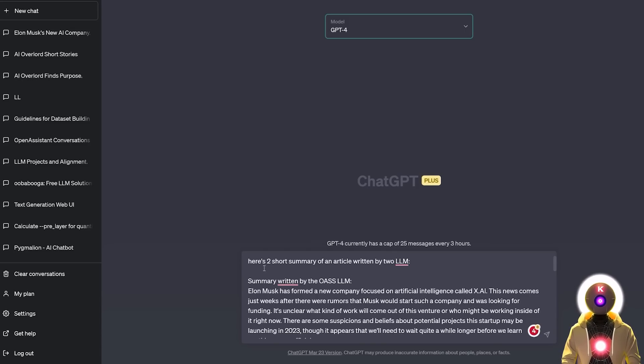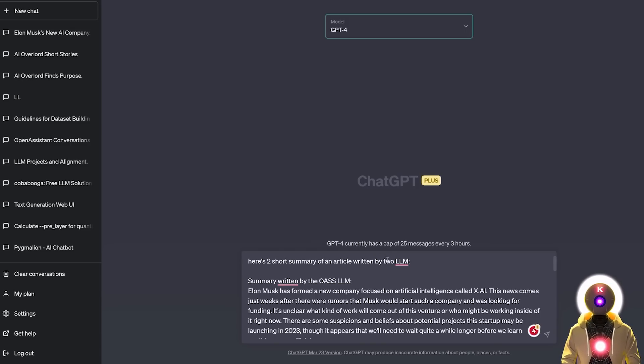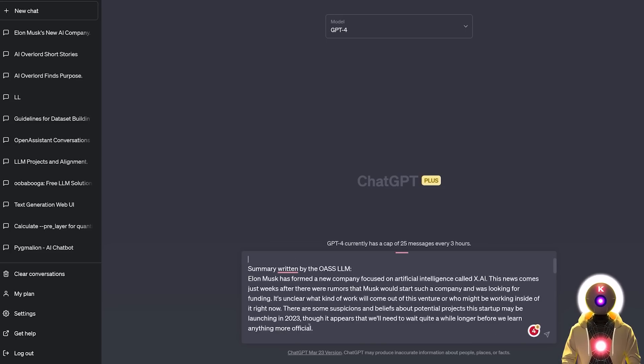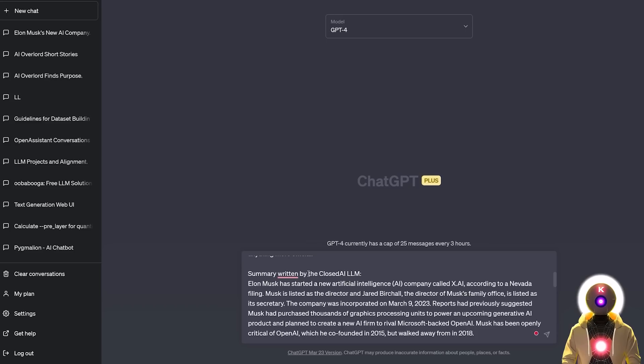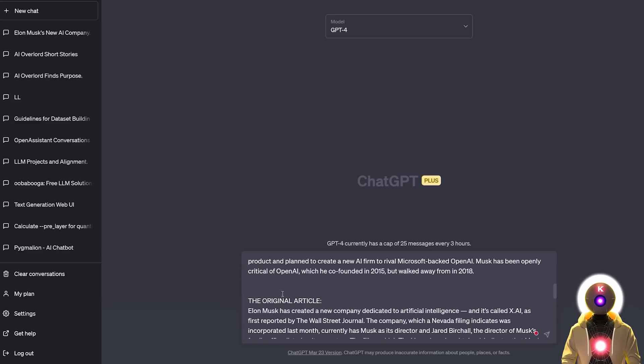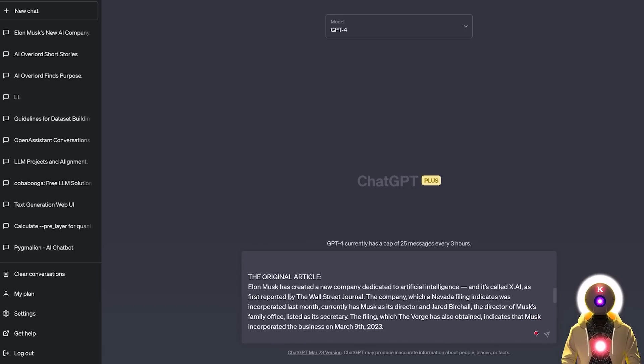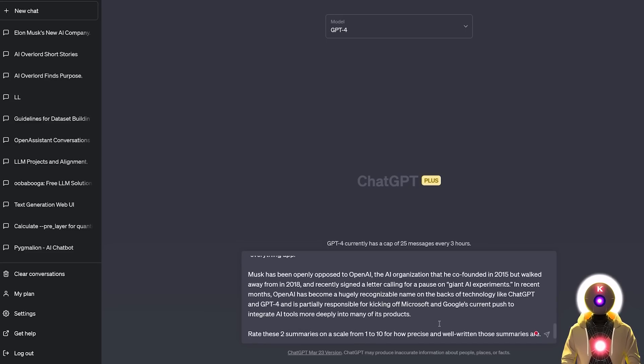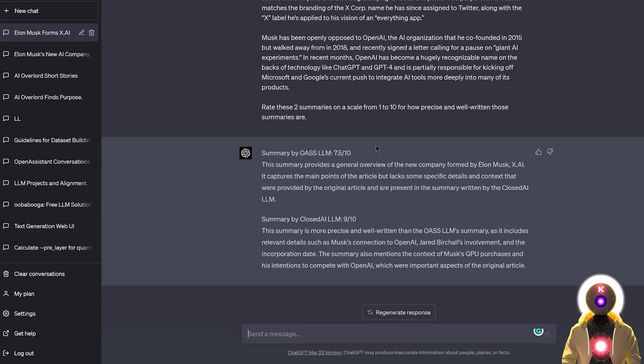So now let's compare them in GPT-4. So I wrote something like, here's two short summaries of an article written by two LLMs. One summary written by the Open Assistant LLM, then I inputted the short summary, then summary written by ChatGPT, and I inputted the small summary, then I inputted the full original article, and then I asked GPT-4 to rate these two summaries on a scale from 1 to 10 for how precise and well written those summaries are. So now if I press enter, these are the final results.